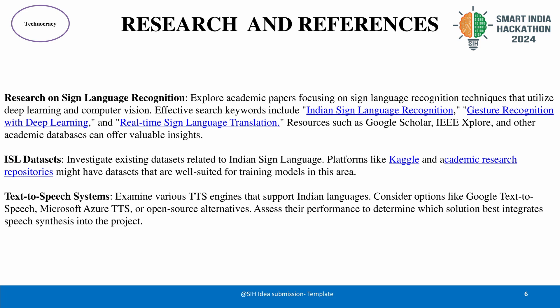We have explored academic papers on sign language recognition techniques, focusing on deep learning and computer vision. Resources like Google Scholar and IEEE Xplore provide valuable insights into current methodologies. Existing datasets related to Indian Sign Language are crucial for training our models, and platforms like Kaggle and academic research repositories offer suitable datasets. We also examined various TTS engines including Google Text-to-Speech, Microsoft Azure TTS, and open-source alternatives to ensure high-quality multilingual support.